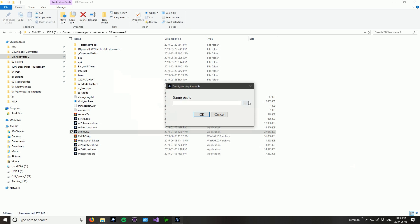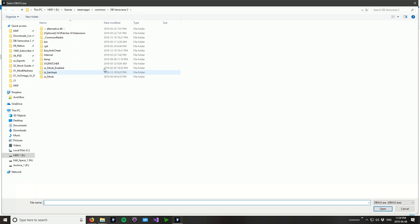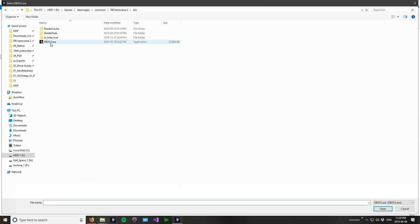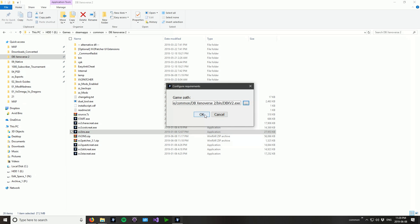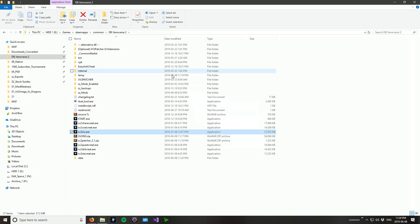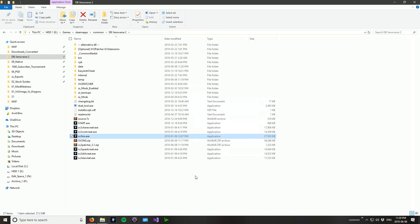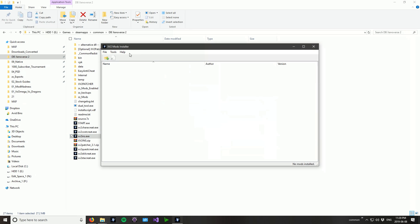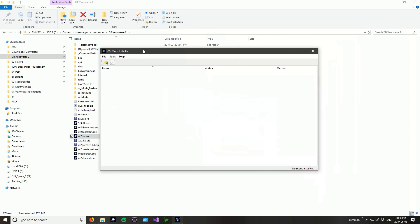Okay so this is what you should see when you first load up Xenoverse Installer. It will say game path and then you'll click this. And then just go to bin dbxv2 and open. And okay. And then it will come up with, well it should come up with the installer for the mods.